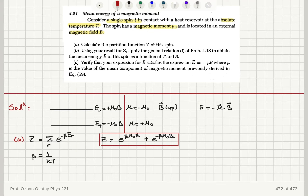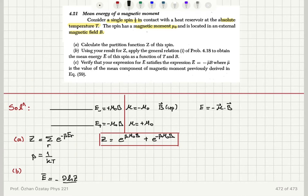Part B: using the result for Z and applying the general relation from problem 4.18, the mean energy E̅ is given as minus the derivative of the natural logarithm of the partition function with respect to beta, which equals minus (1/Z)(∂Z/∂β).